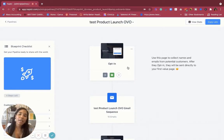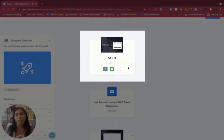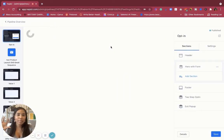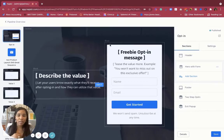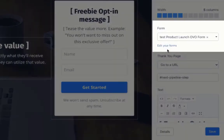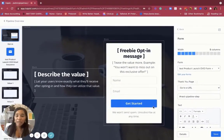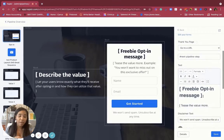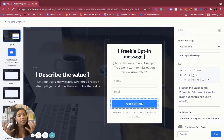Your opt-in is where people are going to start in order for this particular video series to kick off. Once someone opts in, you can decorate and design this page to match your brand and colors. You can change the description and change the form by going to Edit Forms and selecting the form it will connect to. You don't have to worry about changing the call to action — it's already connected to go to the next pipeline step. You can change the colors, but you don't need to change the link because it's already going to the next pipeline step.